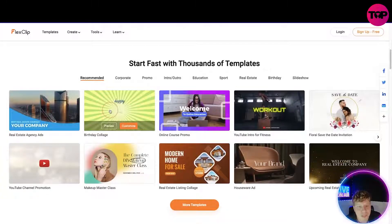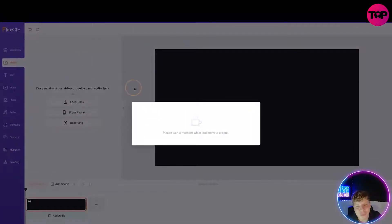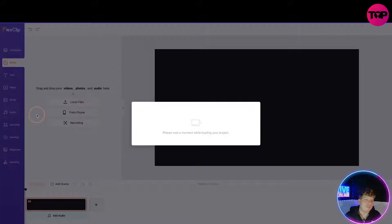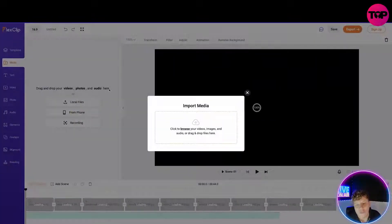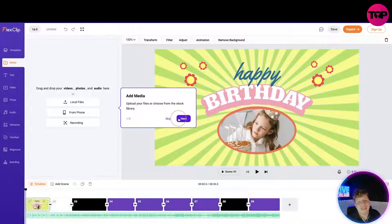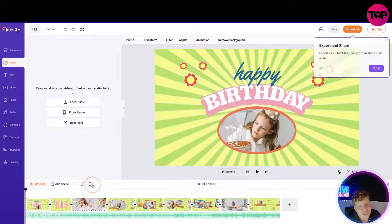You can start fast with thousands of templates. Let's go for a birthday collage — click on customize and see what happens. It takes you to the project loader. What it's going to do is ask you to upload a file or whatever you want to start with. It gives you a little tutorial: edit the timeline, draw an edge of the clip, then export and share.